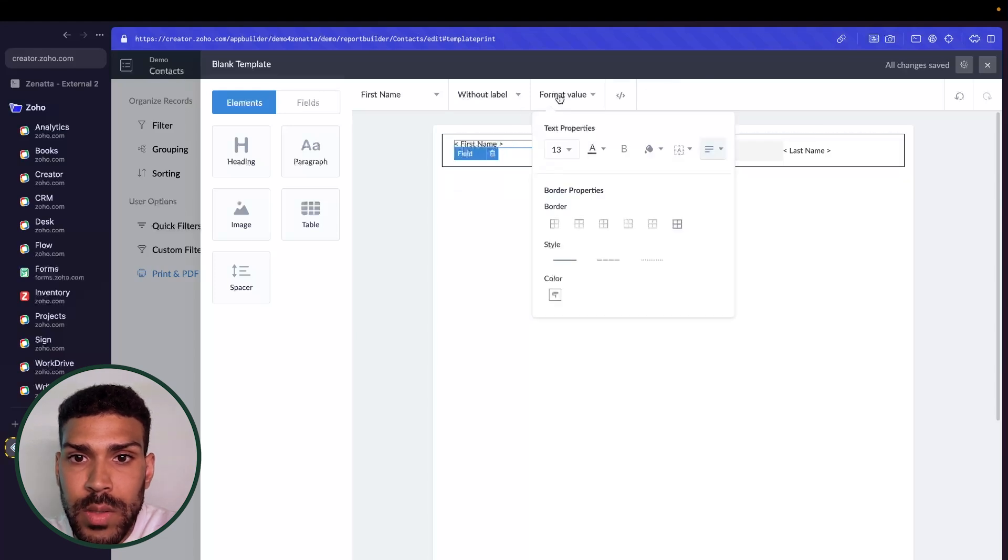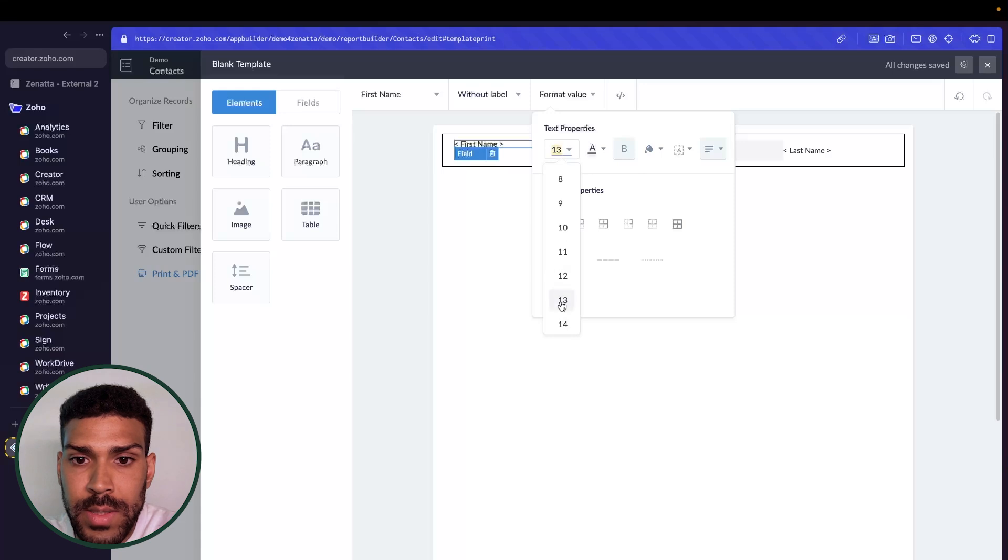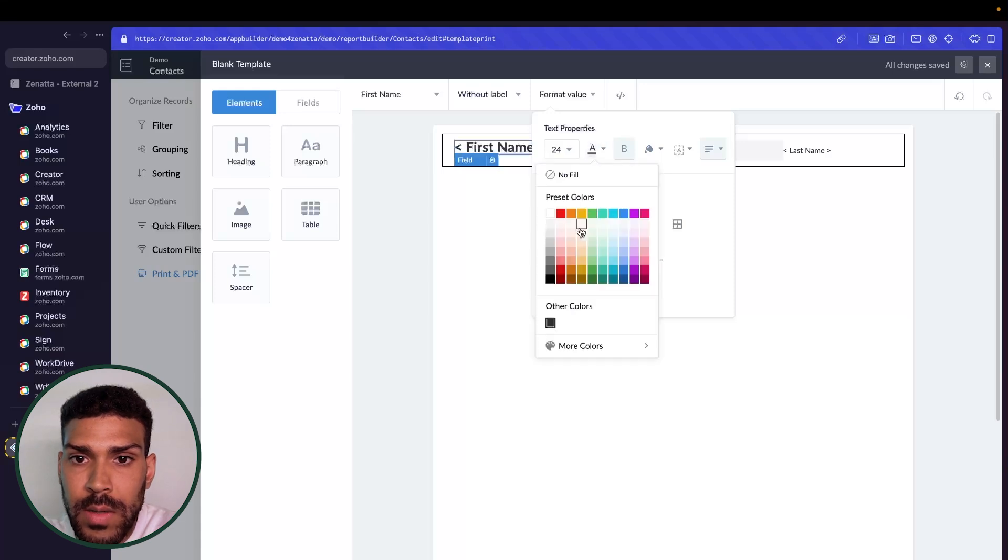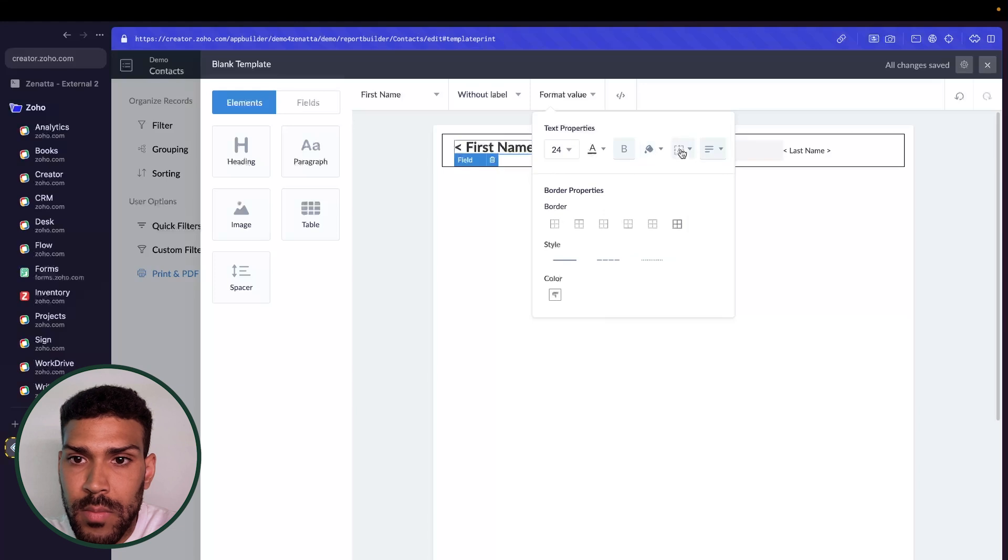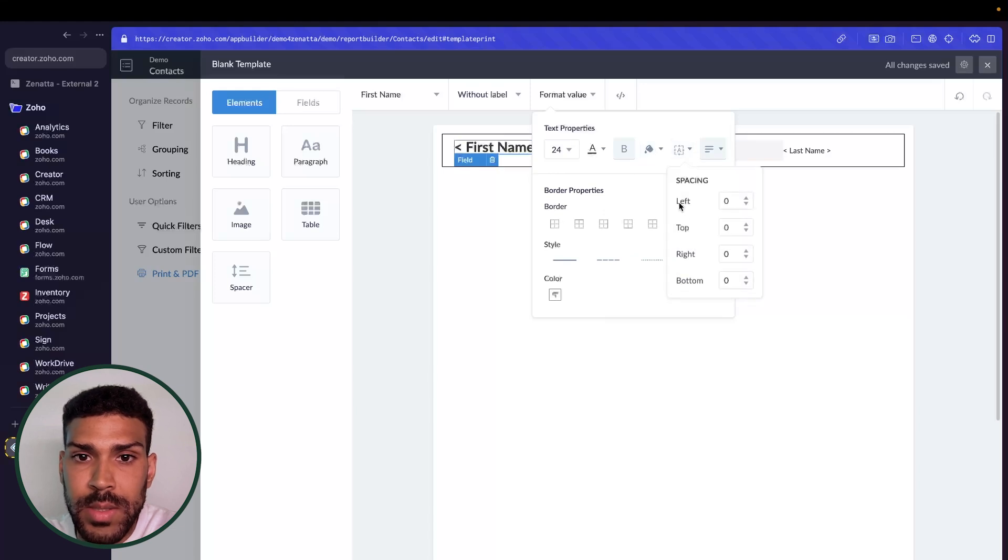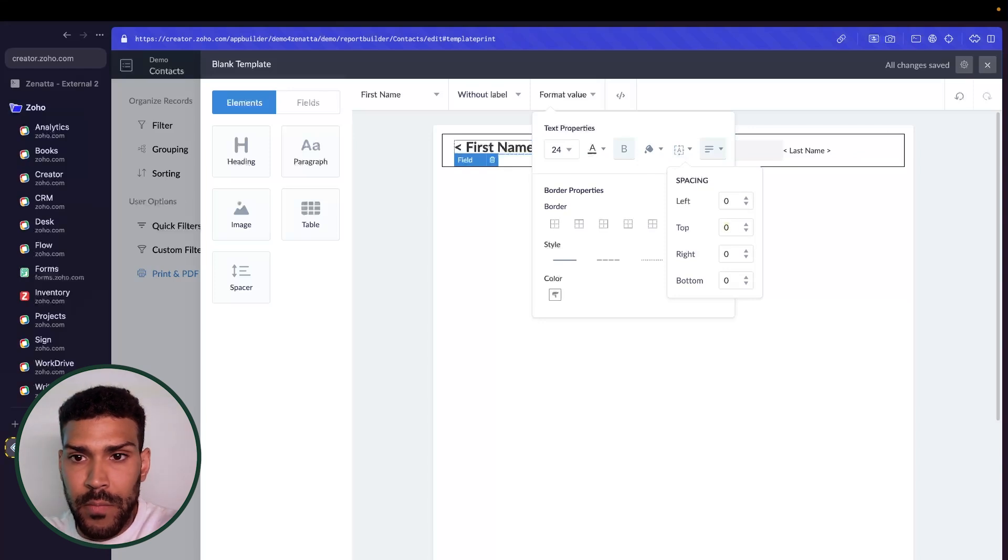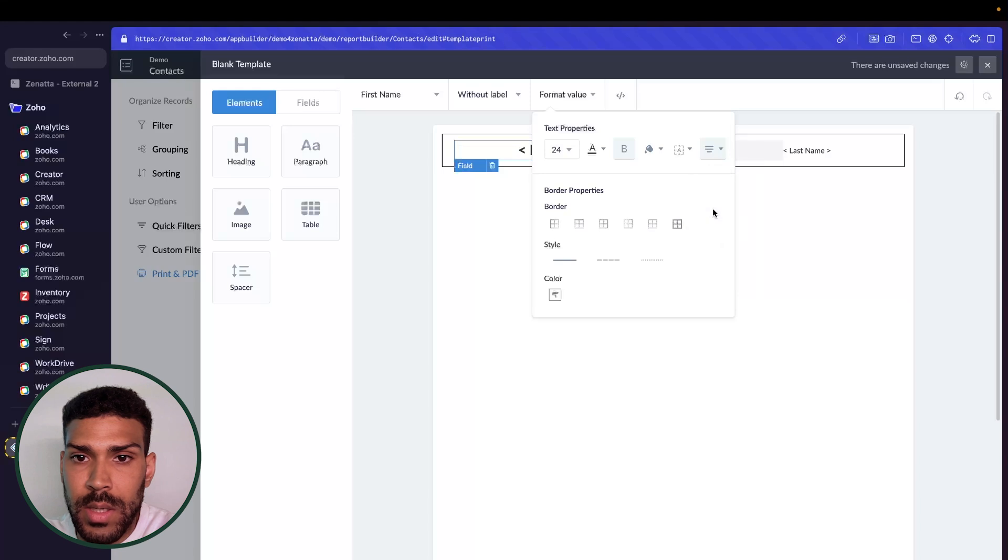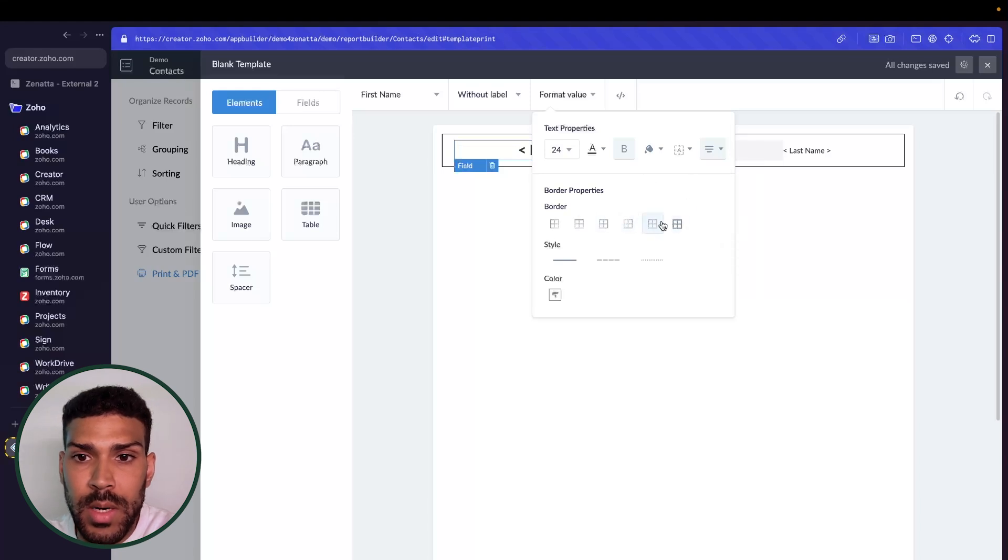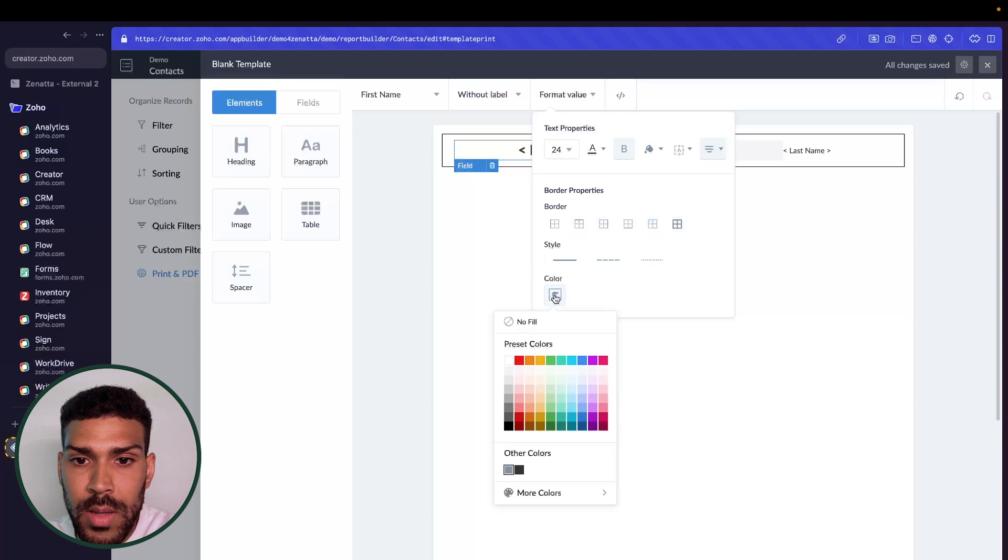We could also format the value to be bold or have a different size here, a different color or background. And we could also adjust the spacing for this field. Let's do a top and bottom of five. And let's adjust this to be in the center. We could add borders here if we want to, the style of the border,